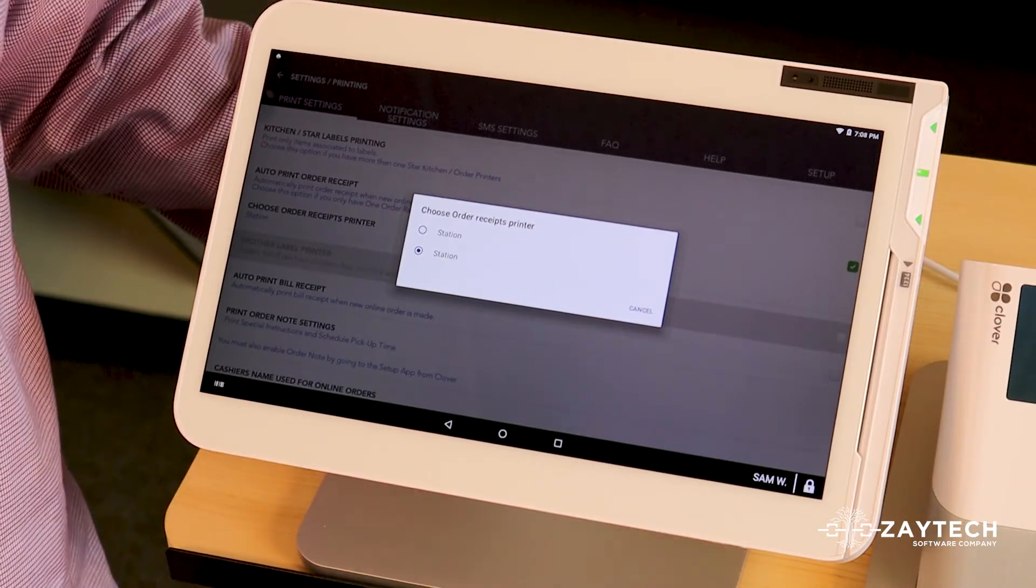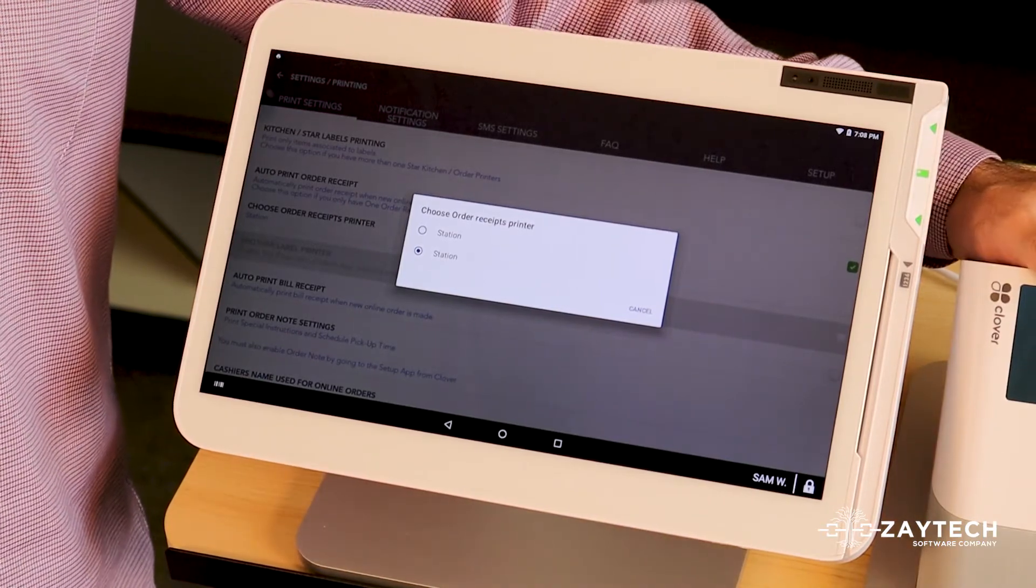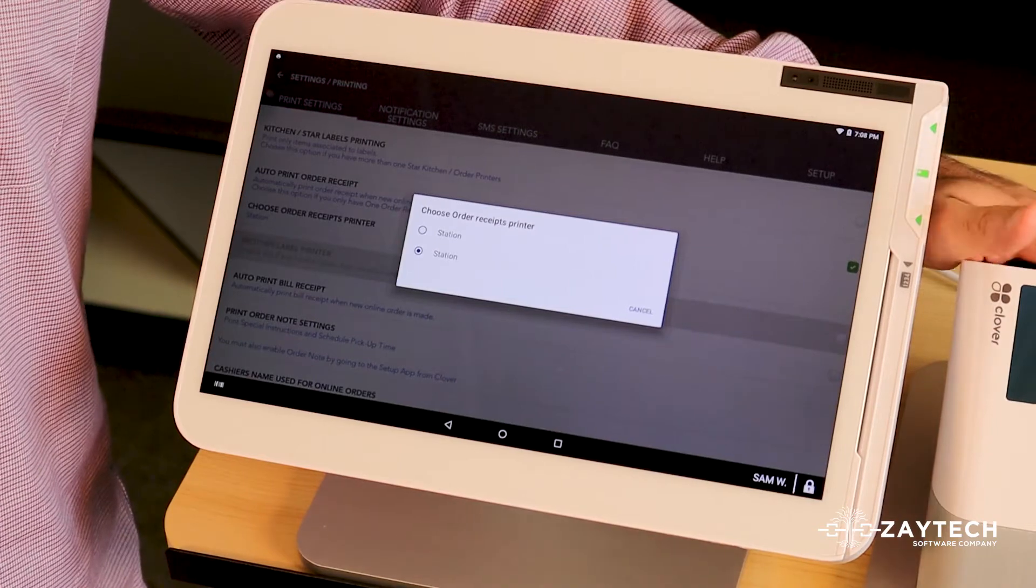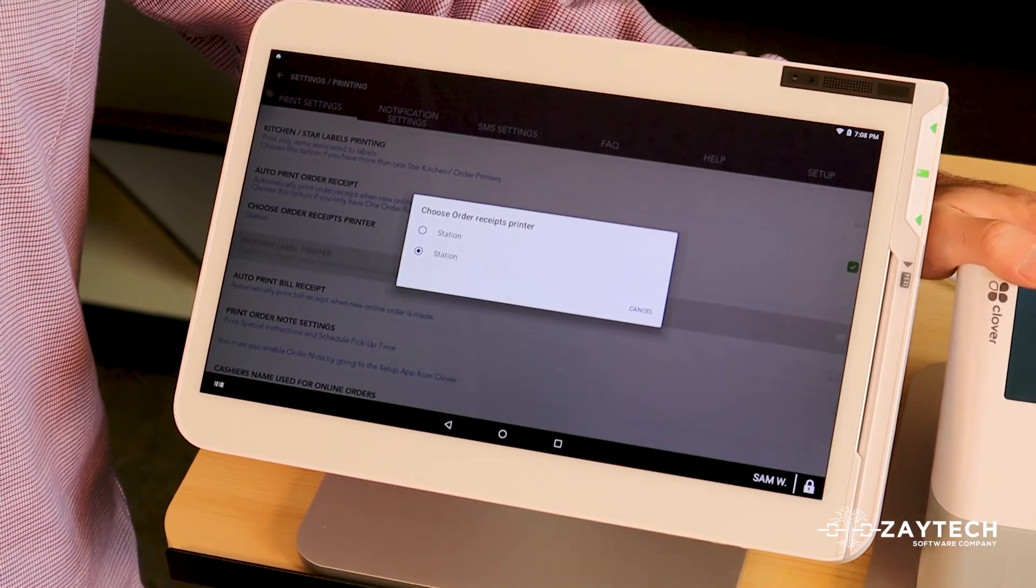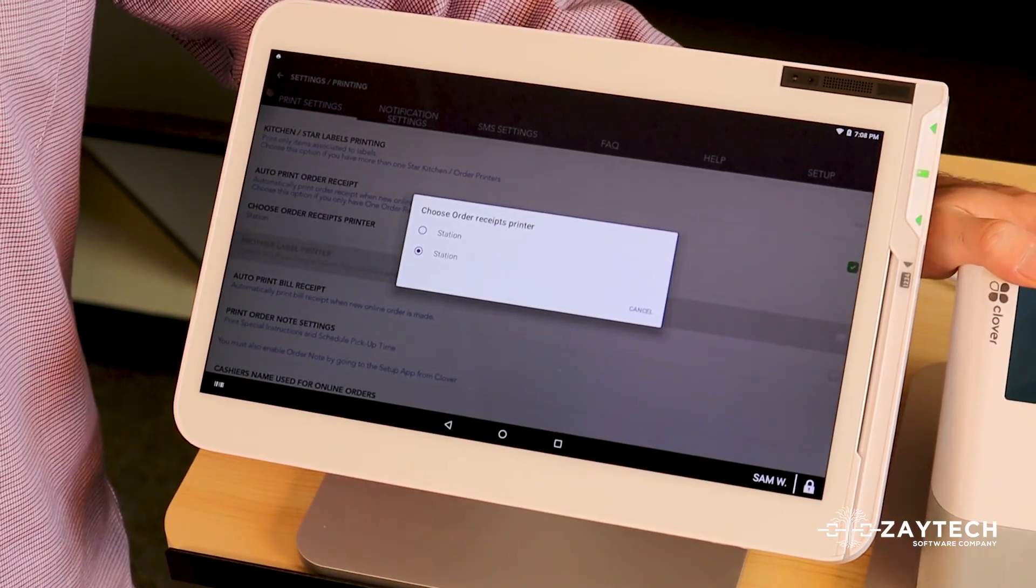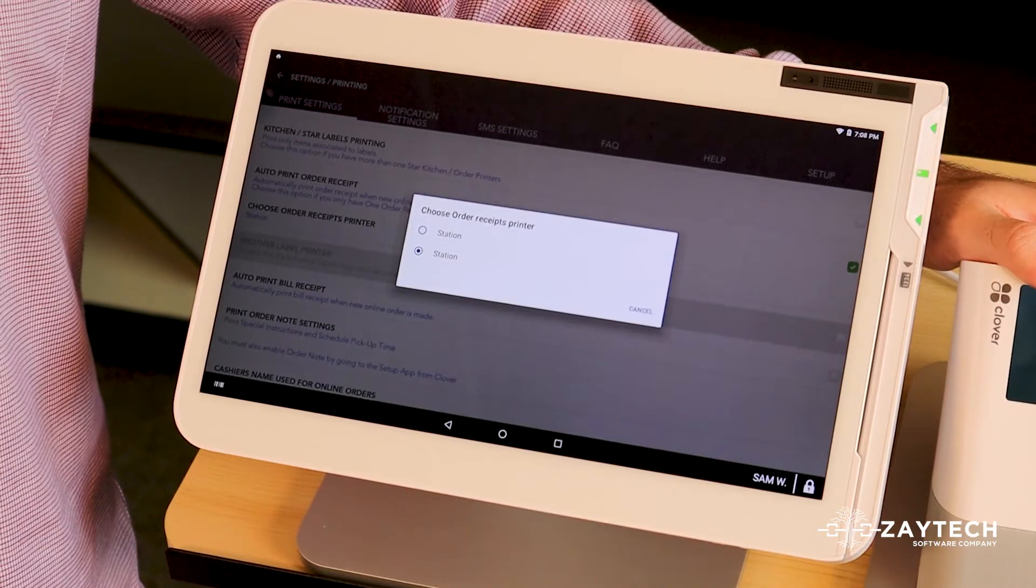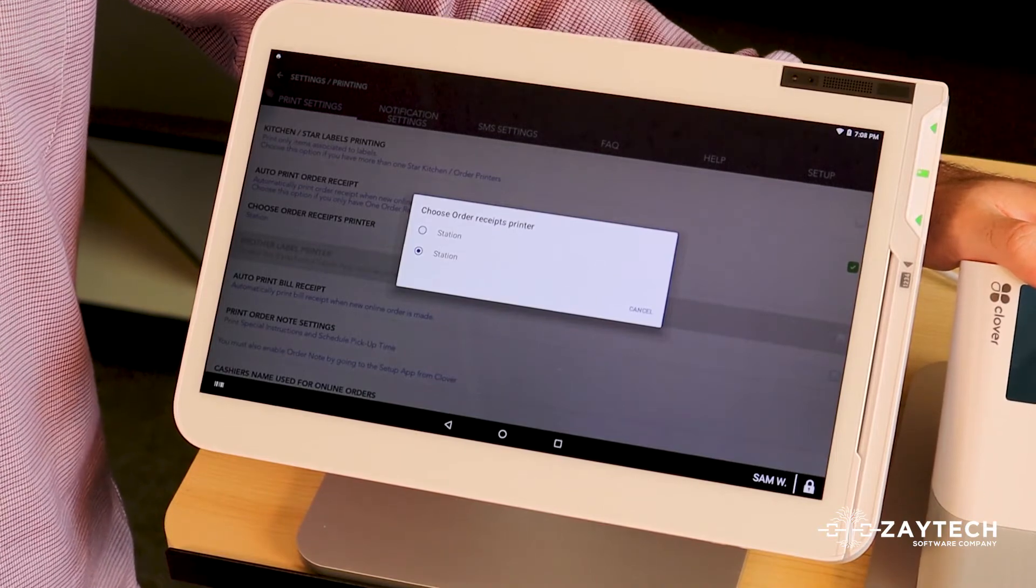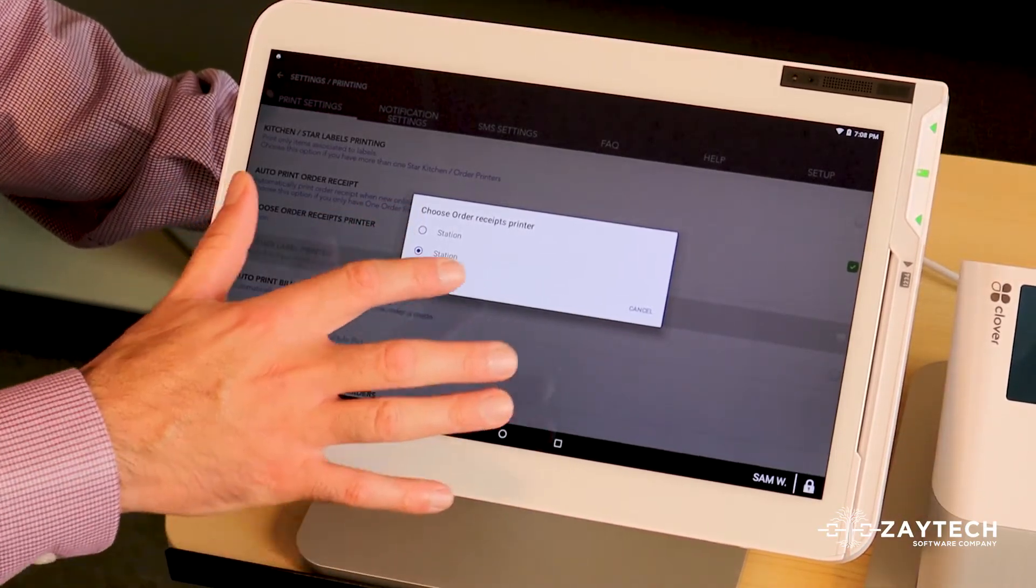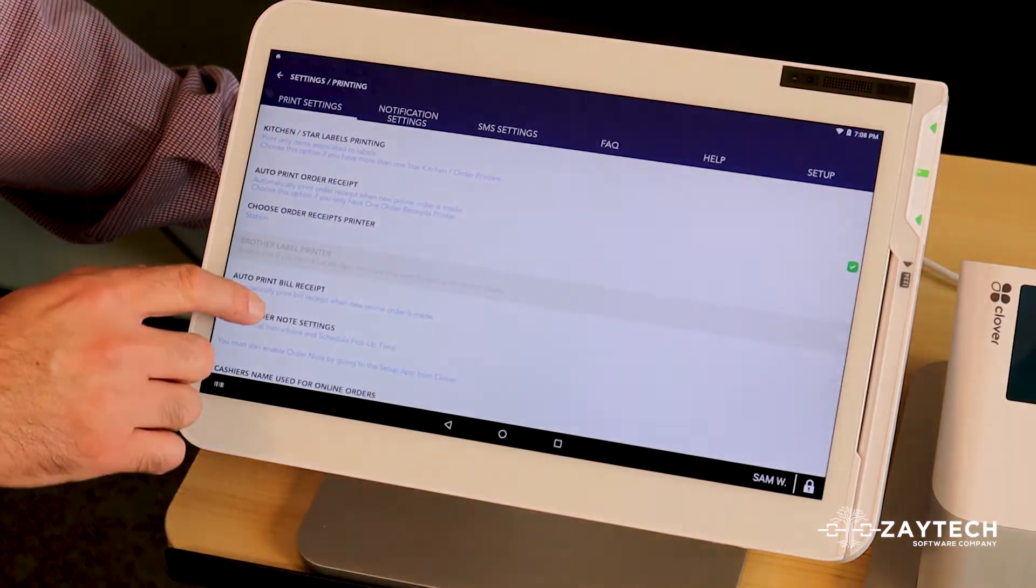But if you don't have one in the back, then this is probably your order receipt printer. Because this printer right here can act as both an order receipt printer and a payment receipt printer. So choose it from the drop down. Okay, make sure not to skip these steps.